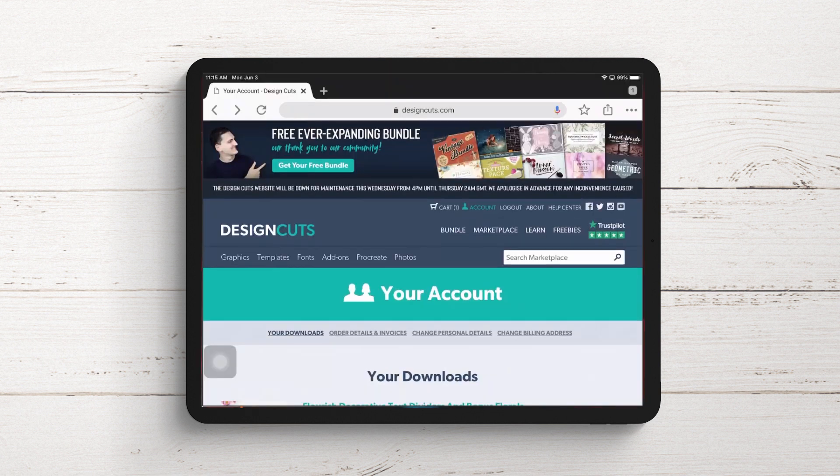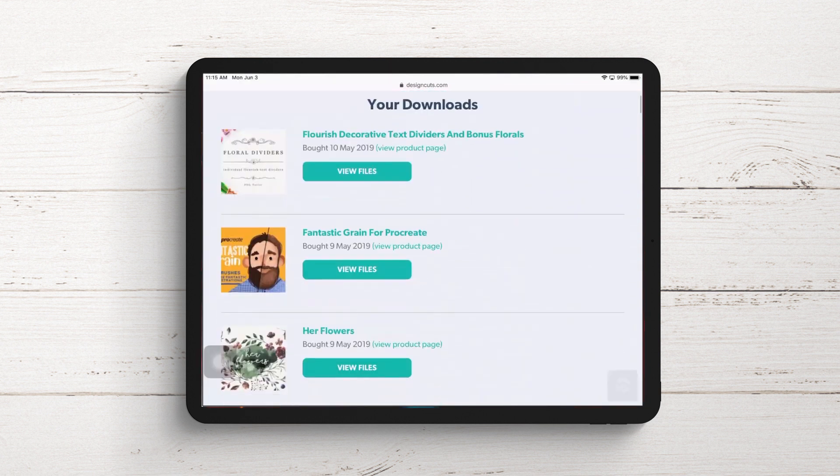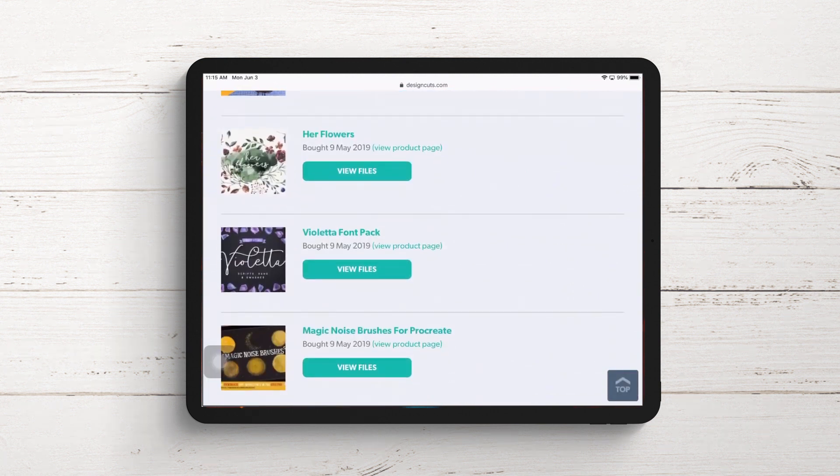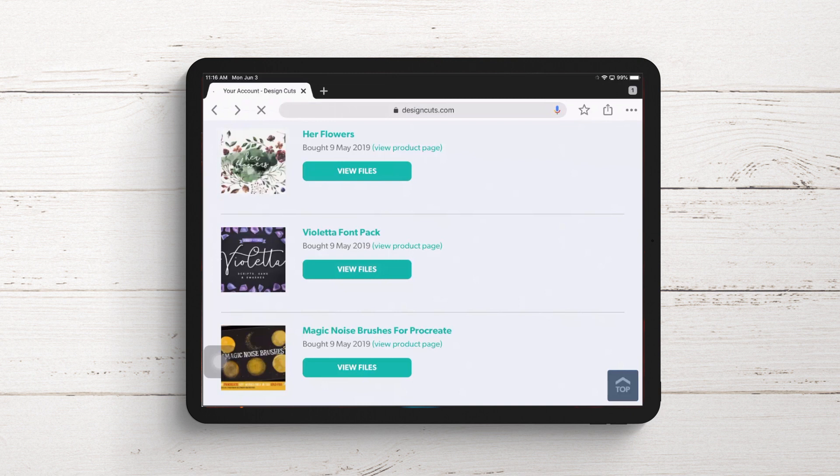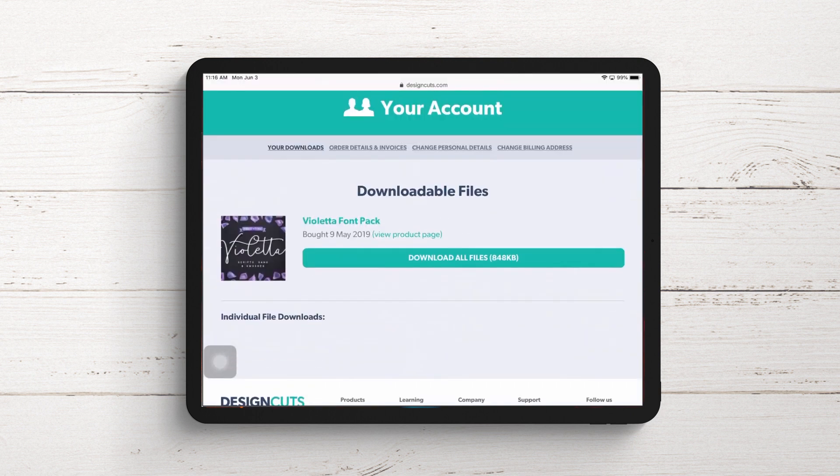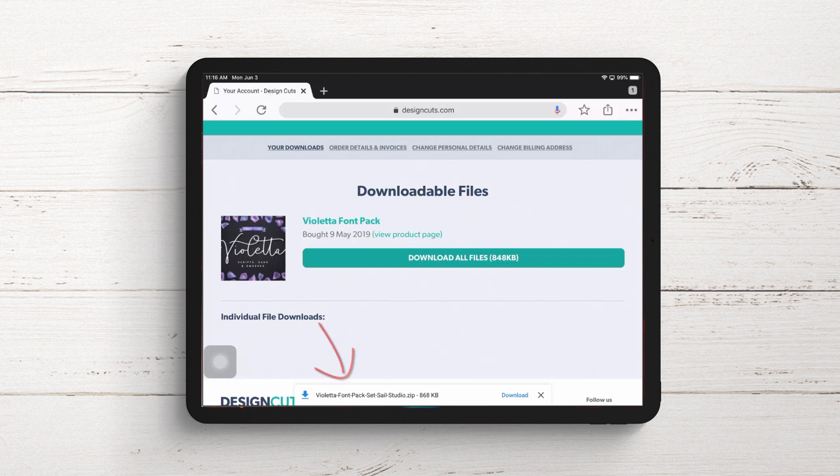I'm starting on my Design Cuts account. I'll scroll down to find the font I want to install first - Violetta. I'll tap on View Files, then Download All Files. You'll get a message asking what you want to do, so I'll tap Download.